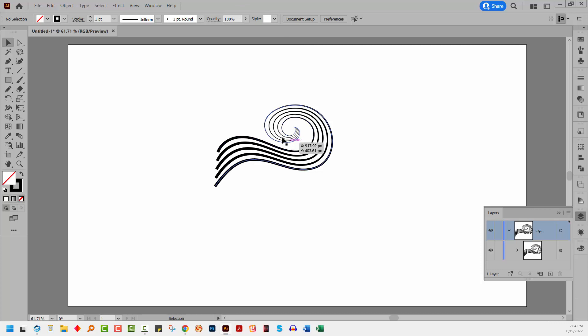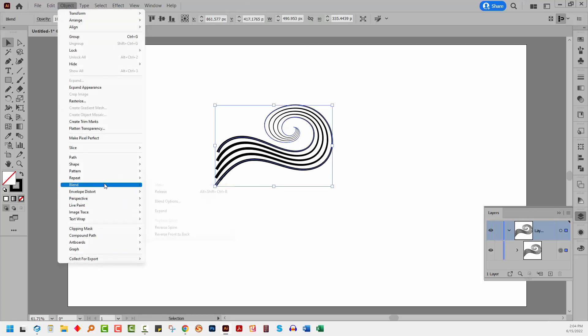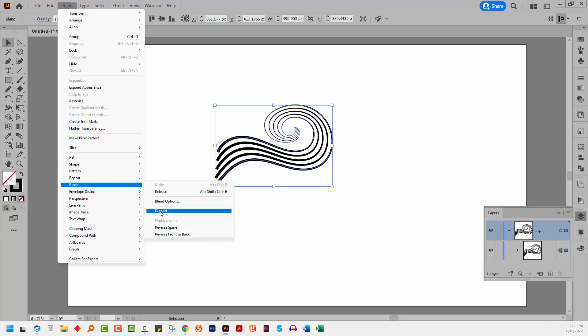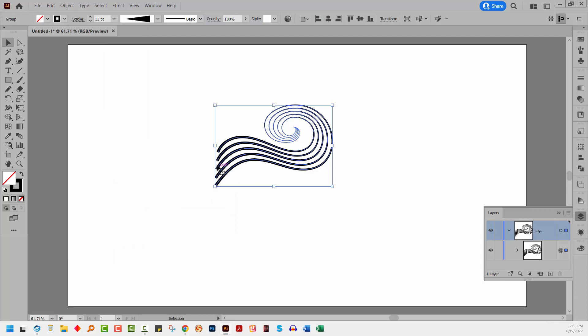I'm pretty happy with this shape. So I'm going to expand it. We'll go to object blend and we'll go to expand. You want to expand your blends this way, not using the expand appearance option. It's really important that you expand using the blend expand option.